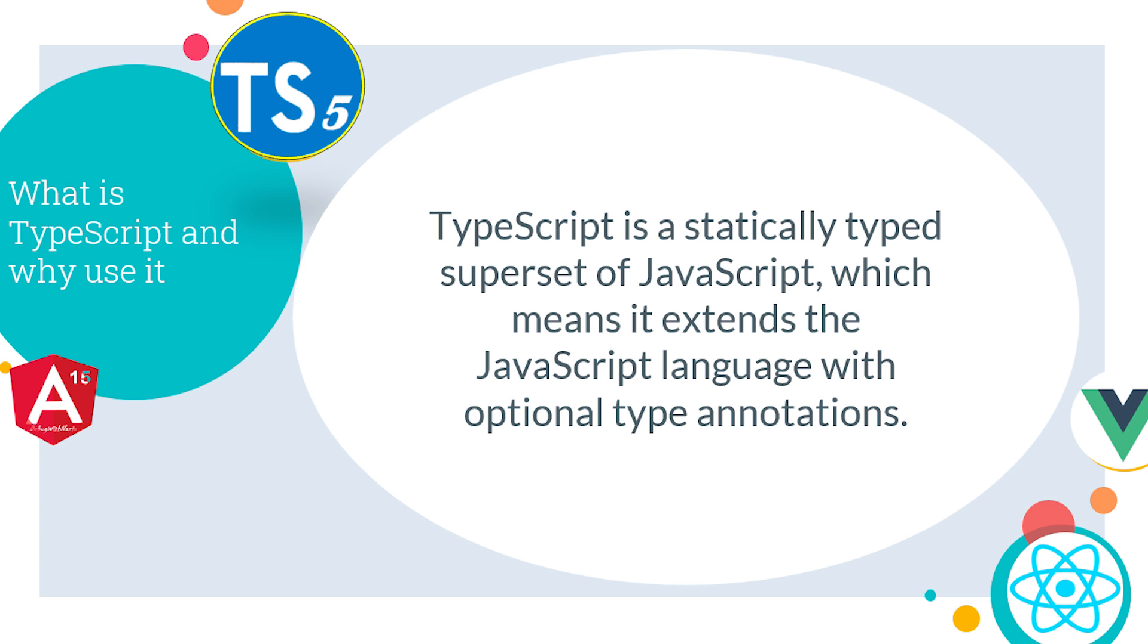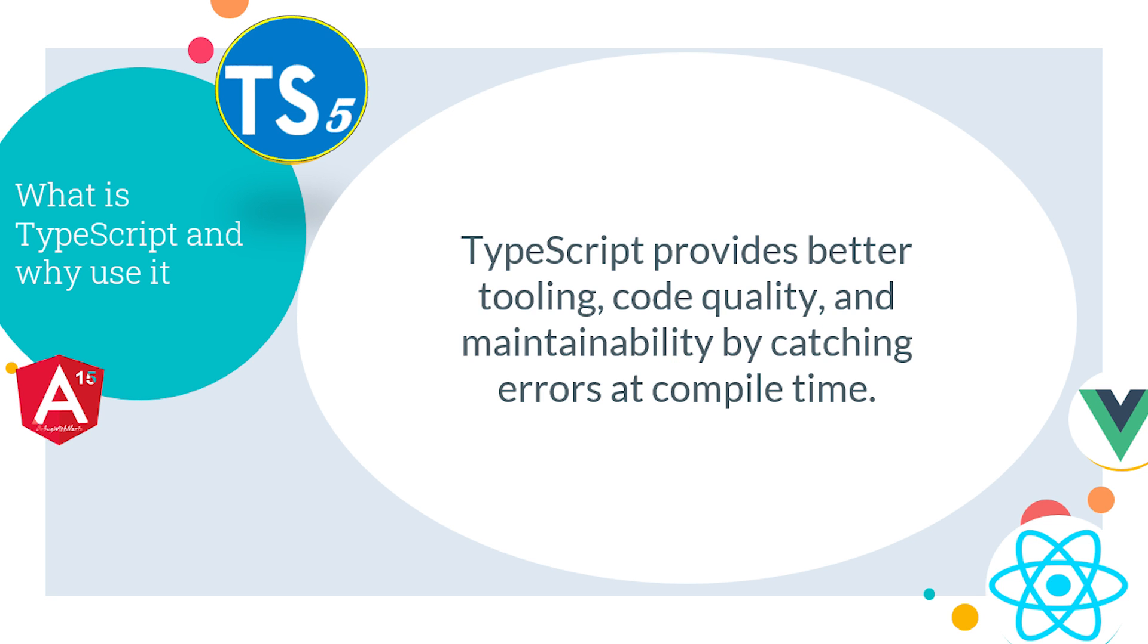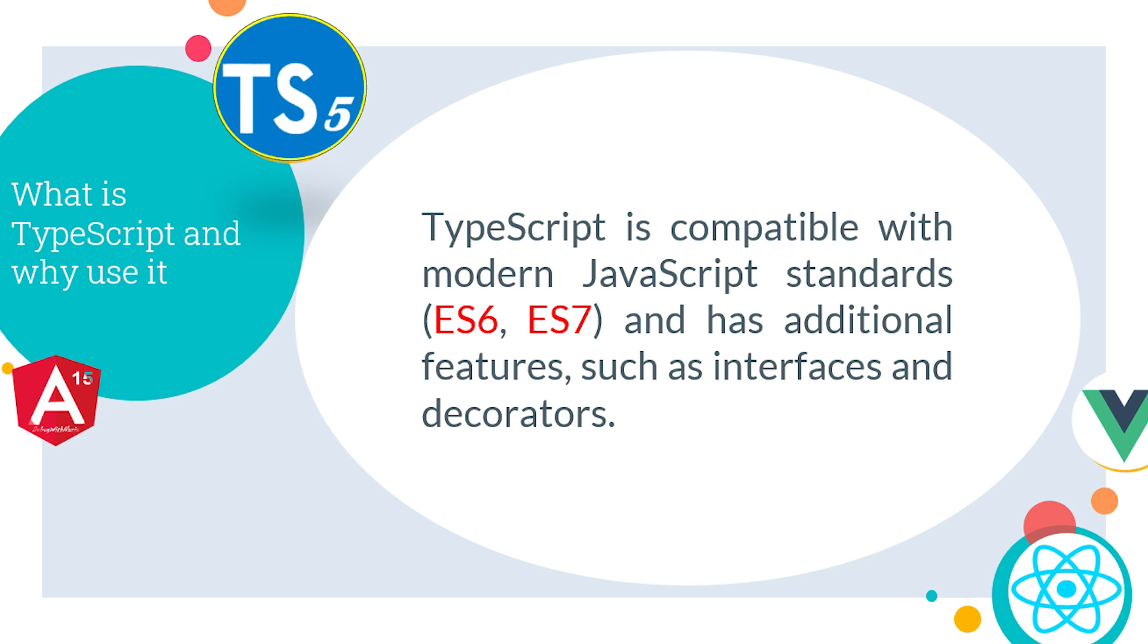TypeScript is a statically typed superset of JavaScript, which means it extends the JavaScript language with optional type annotations. TypeScript provides better tooling, code quality, and maintainability by catching errors at compile time.